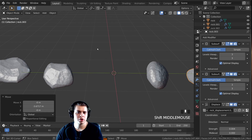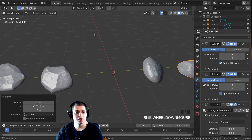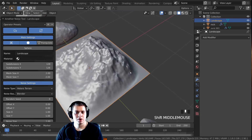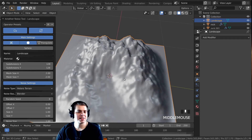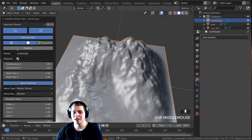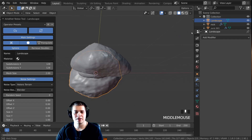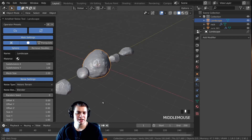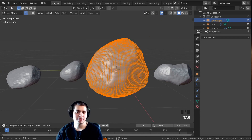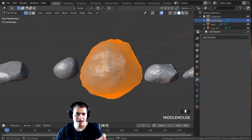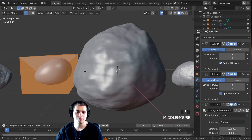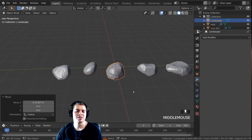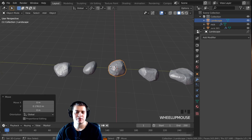I also wanted to show you the landscape add-on that we added. If I press Shift+A and click on Landscape, you can see it adds a really cool landscape, but it doesn't look like a rock. What you can do is click on 'Sphere', and now it looks like a rock. I don't like this one quite as much because it's kind of just lumpy and round, but if I tab into Edit Mode you can see it's really high detail, whereas the rock generator ones are lower detail. It's definitely an option, but I don't think it's quite as good as the other rock generator.